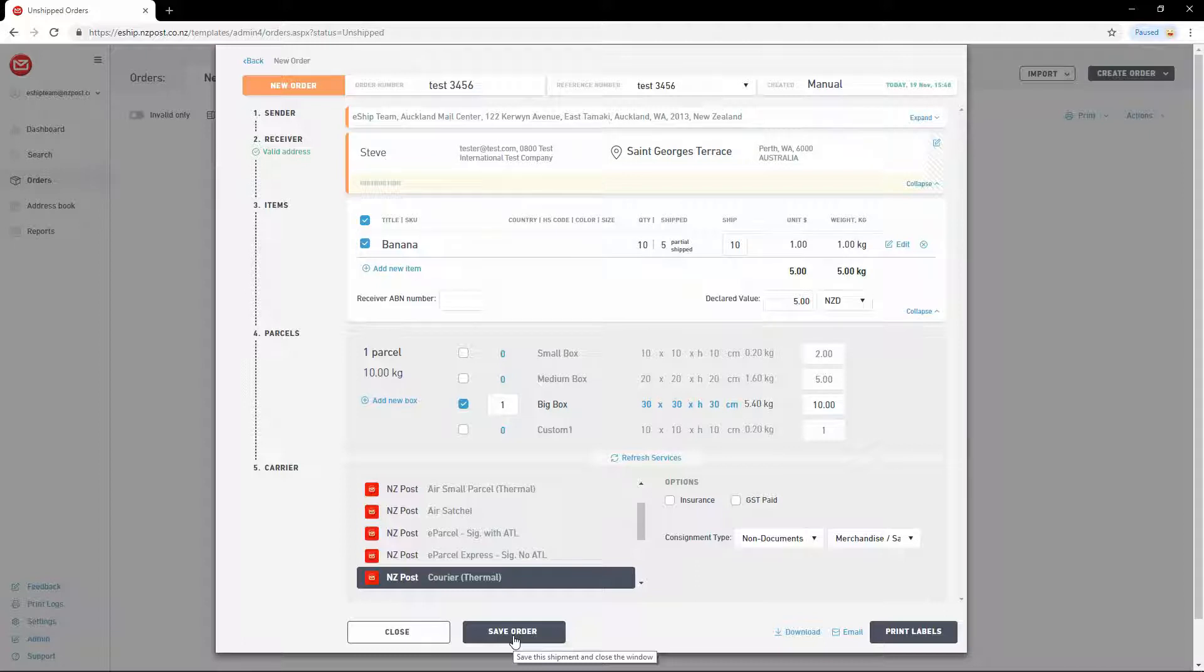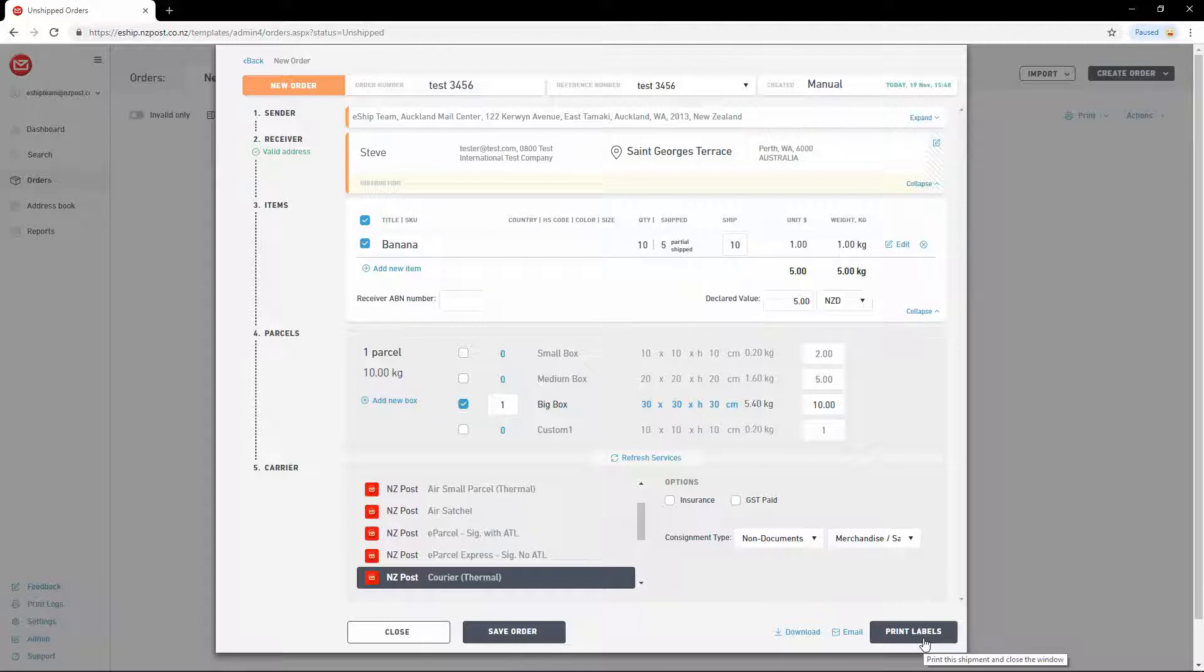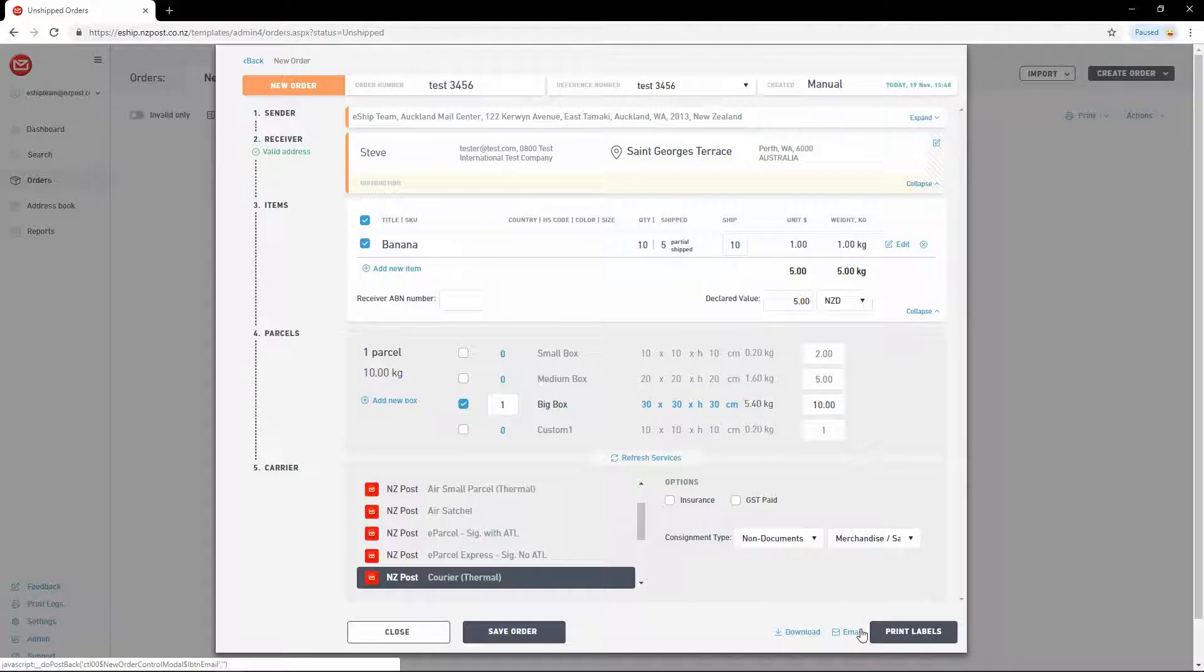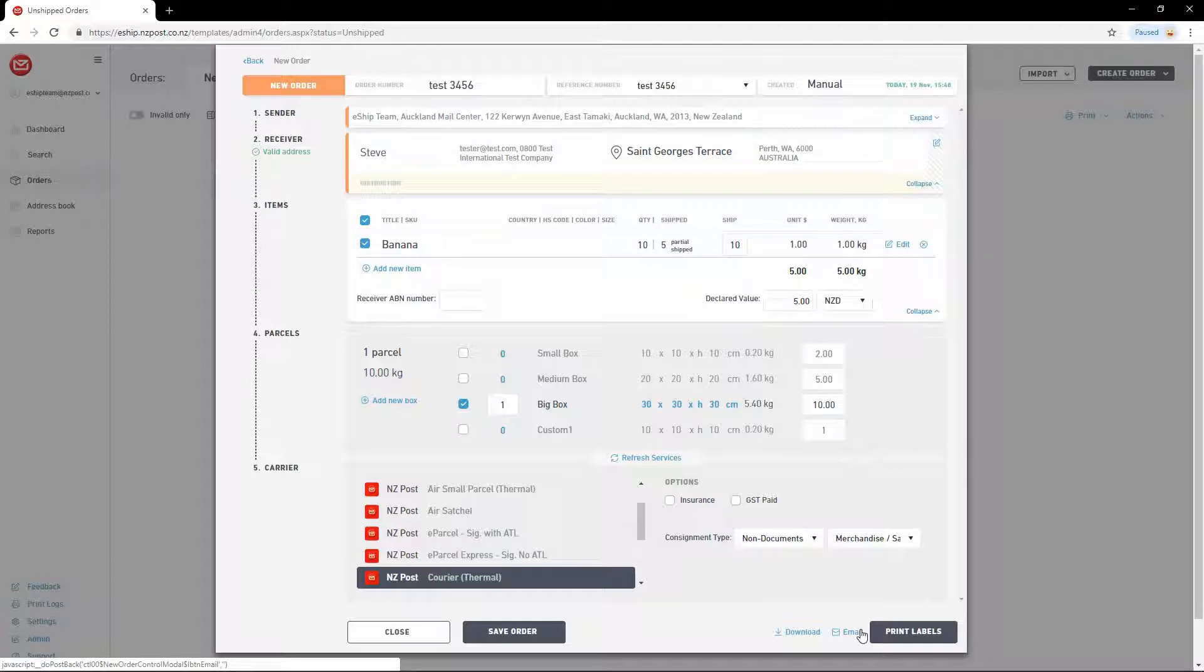Otherwise, if you are ready to generate the label, you have three options. You can click Print to send the label to your assigned printer. Download to save the label to your computer as a PDF. Or Email to generate a PDF and then email it to the email address of your choice. In this case, I'm going to download the label.